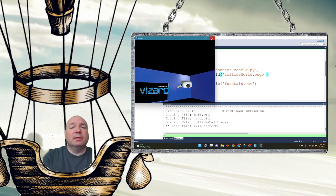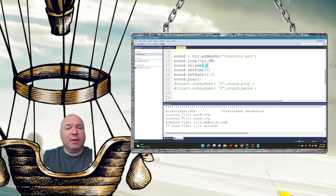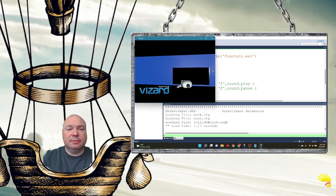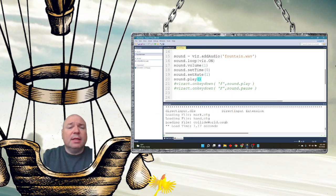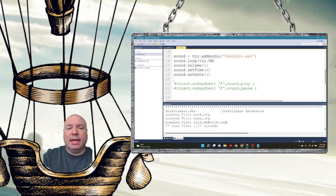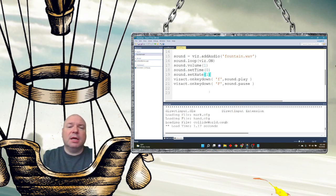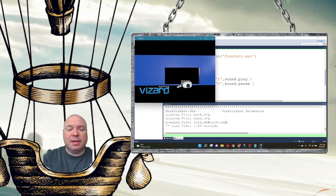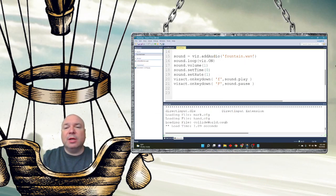I can try changing the volume to 1 and rate to 1 for normal speed — it sounds louder and faster, kind of like a shower now. But we really want to control it, so I'll add a keyboard action from vizact. Pressing F plays the fountain sound, and pressing Shift+F pauses it. When we first load the program nothing plays. I press F for fountain and it plays; Shift+F and it pauses.